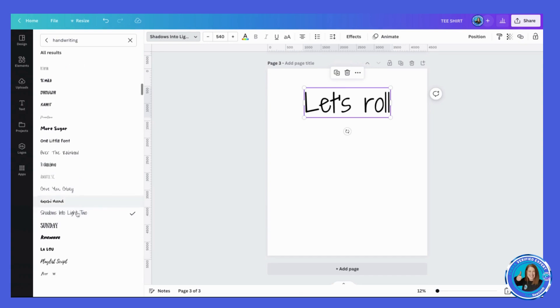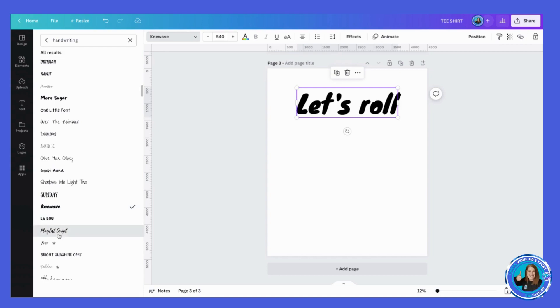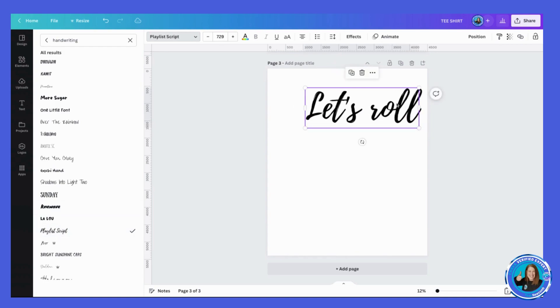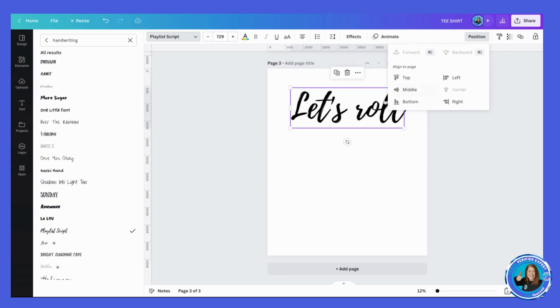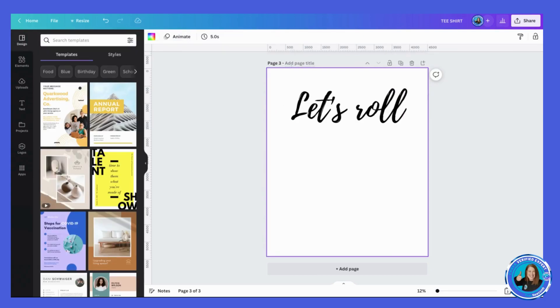We could do Pen One, it's kind of fun. Playlist Script's always a good one. Yeah, I like Playlist Script, so let's go with Playlist Script. 'Let's roll.' Okay, and then I usually just label each design at the top of the page.